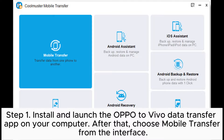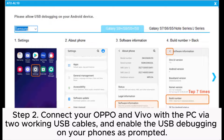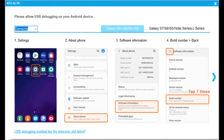Step 1: Install and launch the OPPO to Vivo Data Transfer app on your computer. After that, choose Mobile Transfer from the interface. Step 2: Connect your OPPO and Vivo with the PC via two working USB cables, and enable the USB debugging on your phones as prompted.